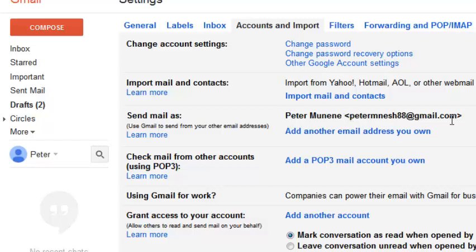So every time I send someone an email, this is what they're going to see in their inbox - an email from Peter Munene and the email address right there. So this is what I'm going to change.